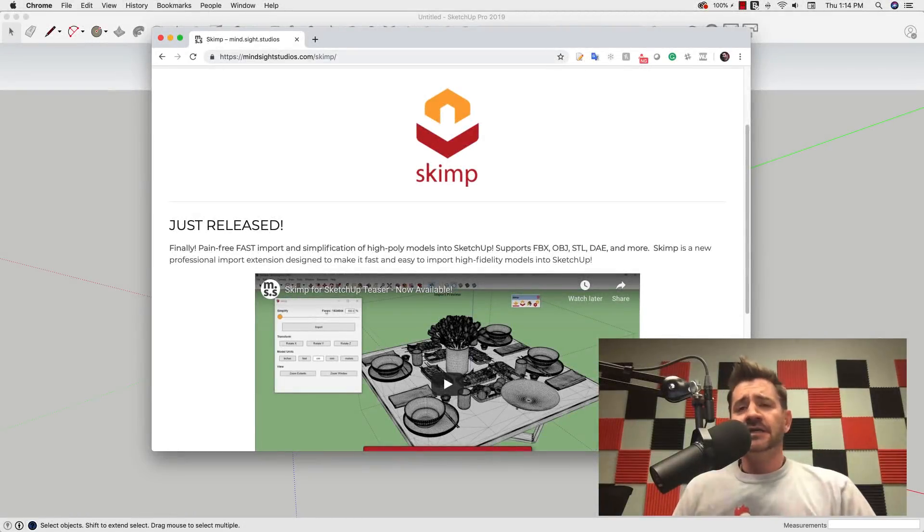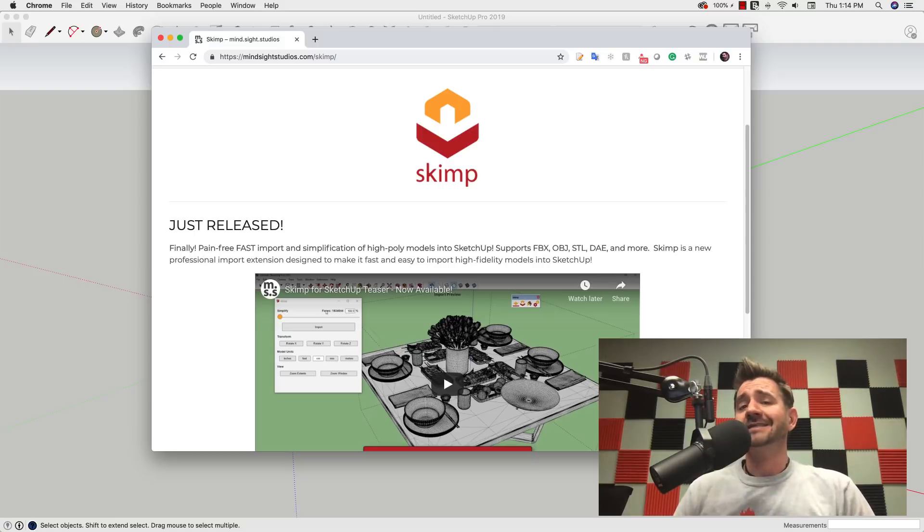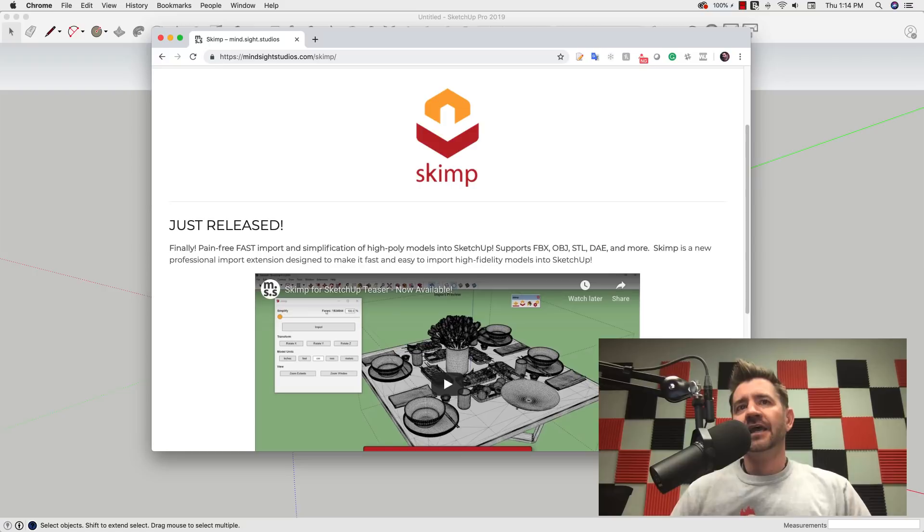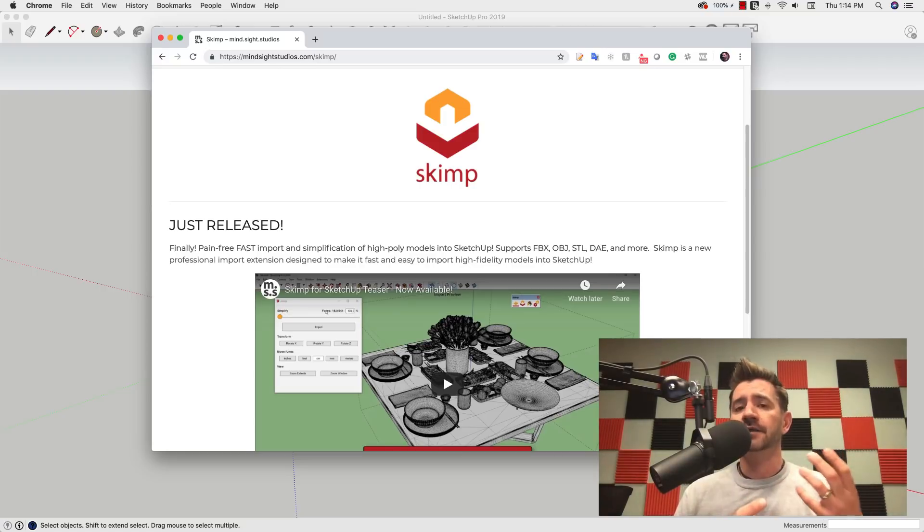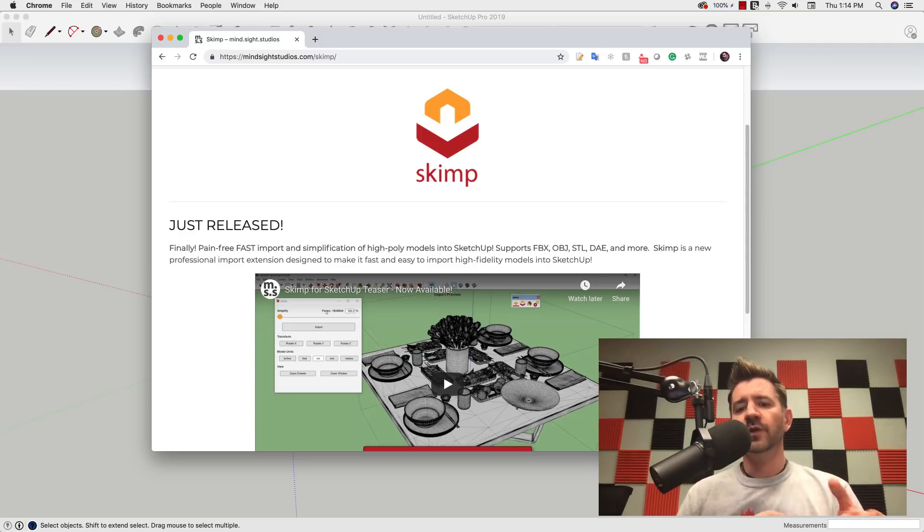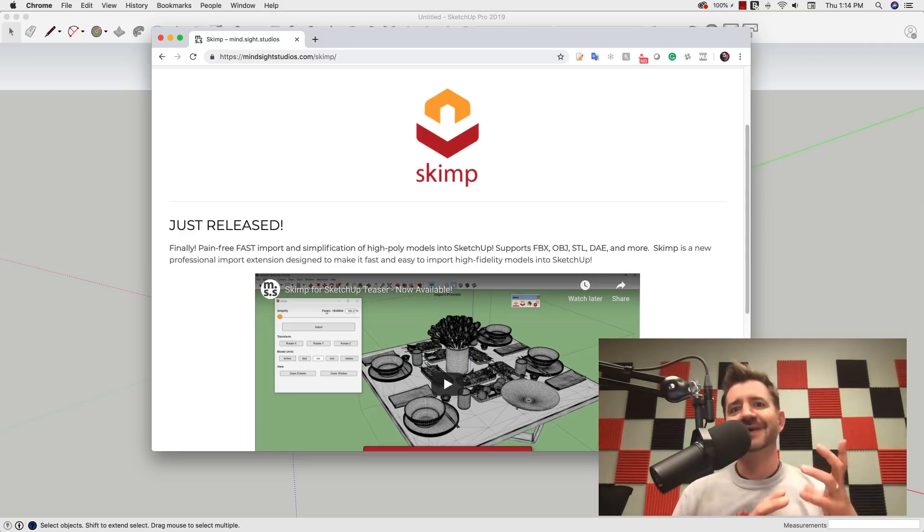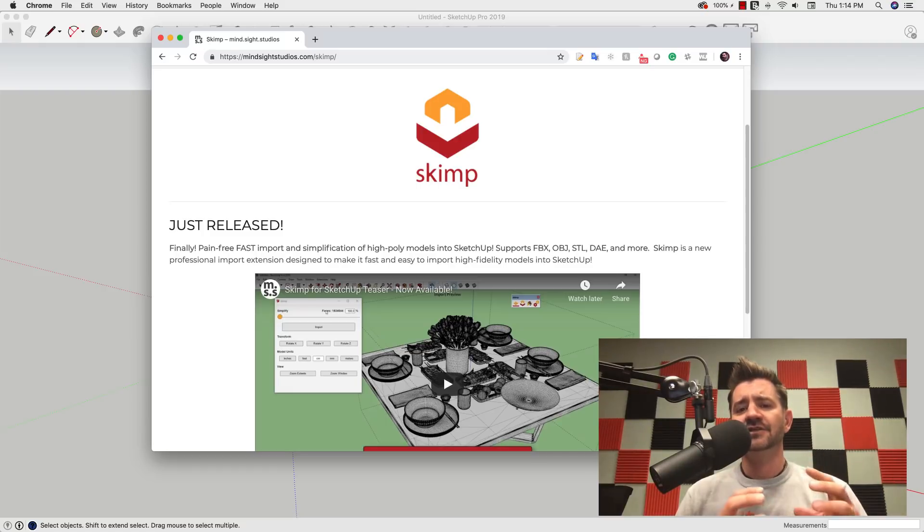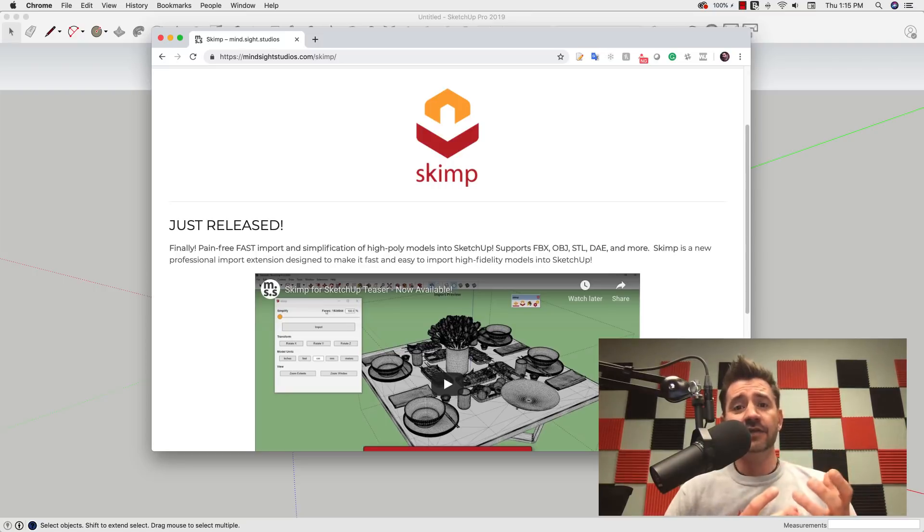Hey guys, this is Aaron. Today I want to look at an extension that just came out from Mindsight Studios called SKIMP. SKIMP is a utility to help you manage high-polygon models. It functions really well if you need to import a model that has a lot going on—lots of faces and surfaces—simplifying it inside SketchUp and keeping those files tidy and usable.